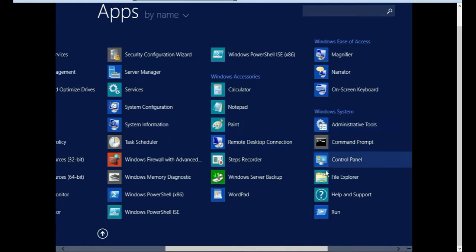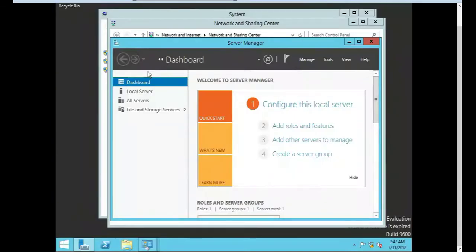Windows Server Manager? Server Manager. There we go. Yeah, same thing.